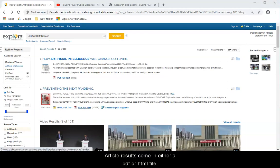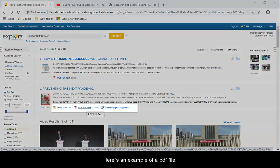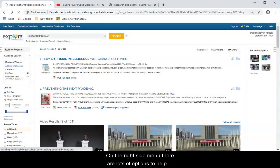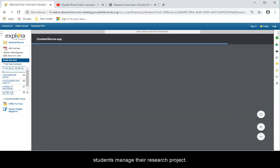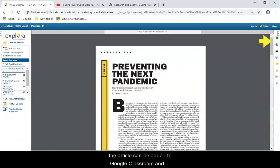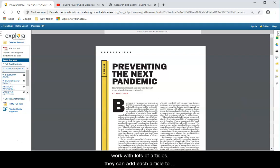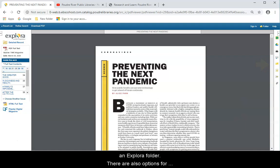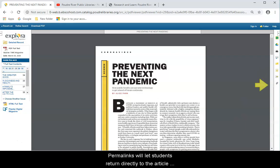Article results come in either a PDF or HTML file. Here's an example of a PDF file. On the right side menu, there are options to help students manage their research project. Along with printing and emailing, the article can also be added to Google Classroom and Google Drive. If students are planning to work with several articles and even several different research topics, they can add each article to an Explora folder. There are also options for citations, exporting, and permalinks. Permalinks let students return directly to the article without going through the database steps again.